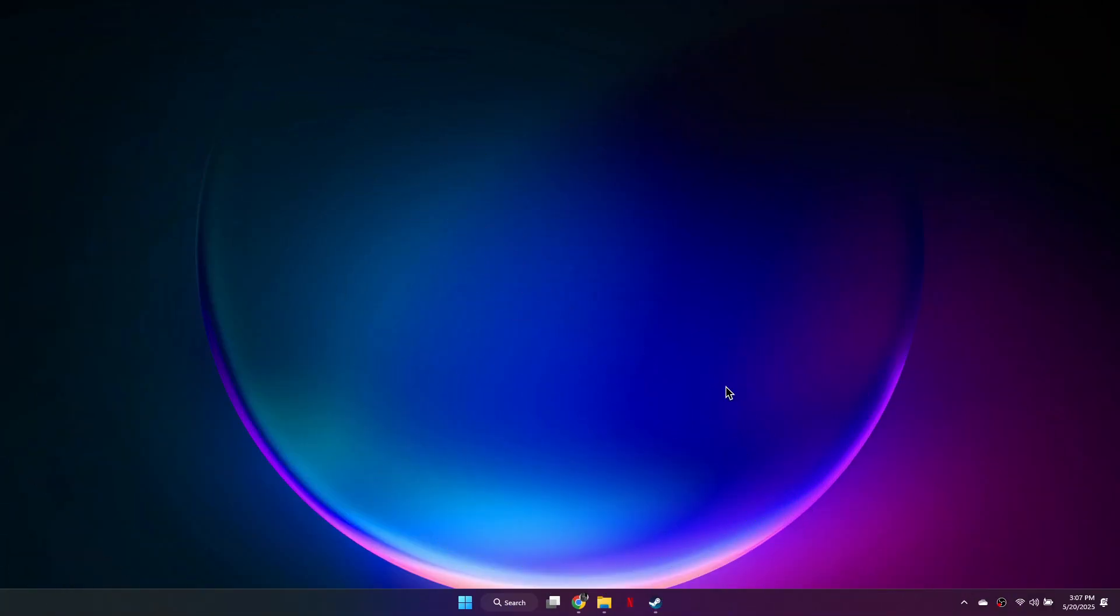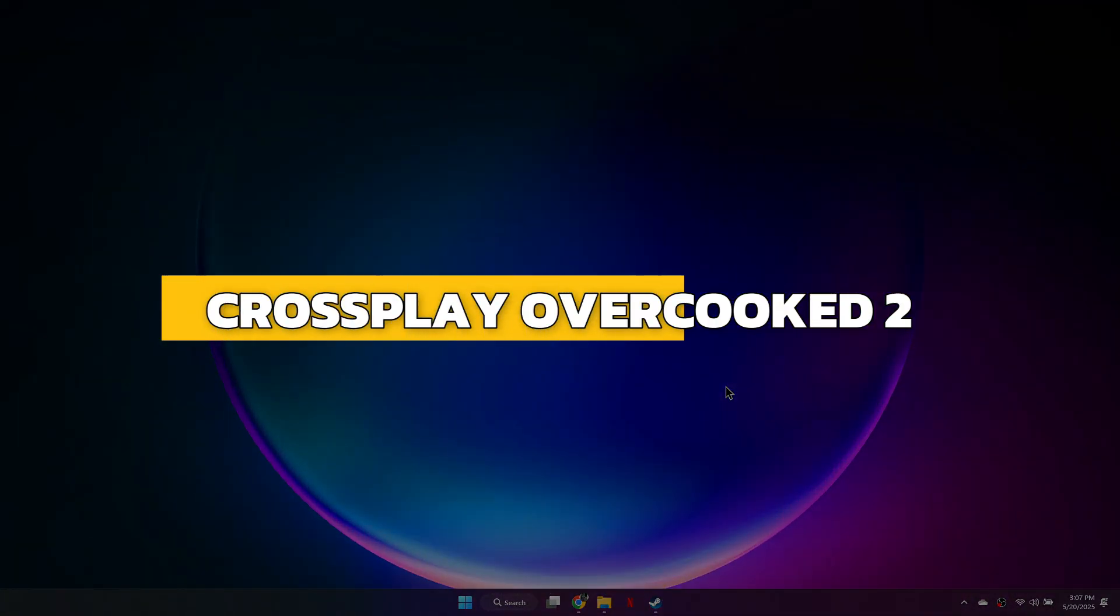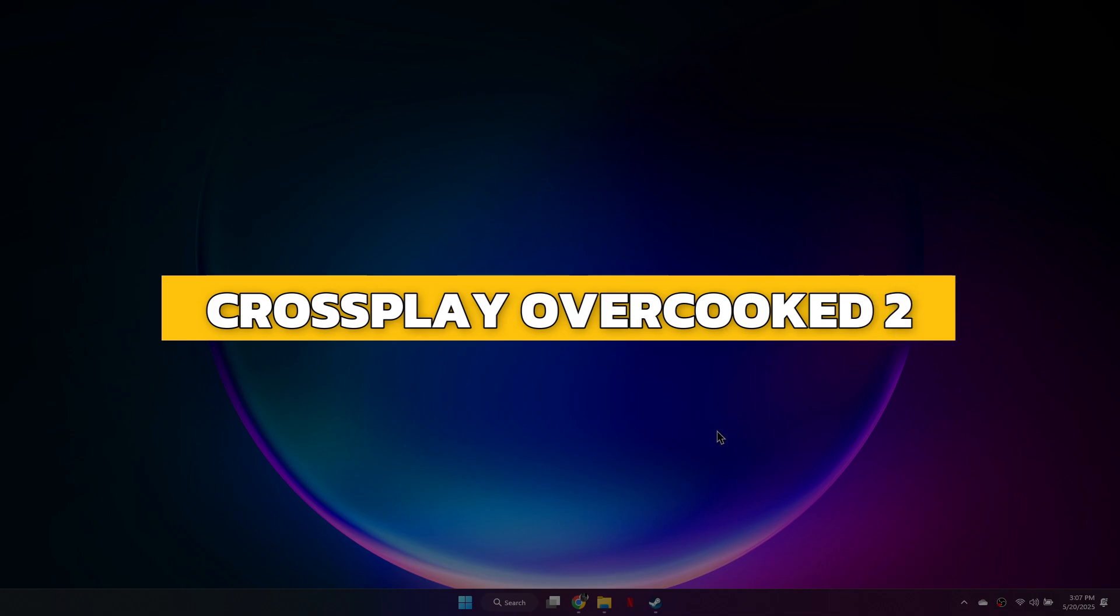Hey guys, in this video I will show you how to cross-play Overcooked 2 Steam and Epic Games. Alright, let's begin.